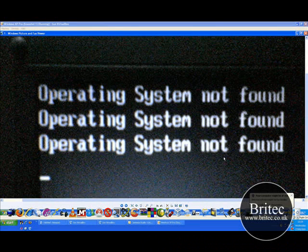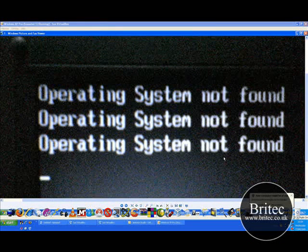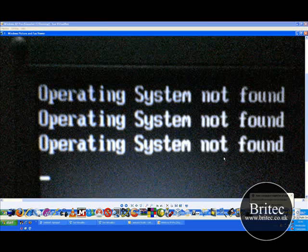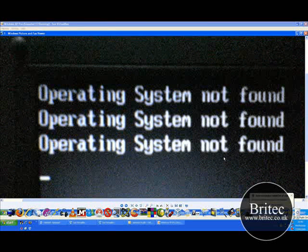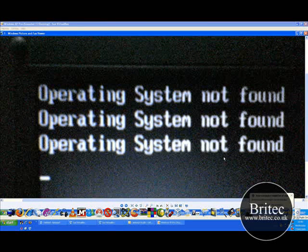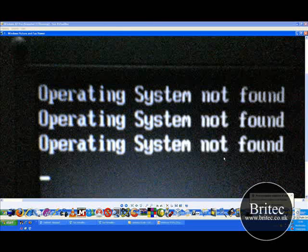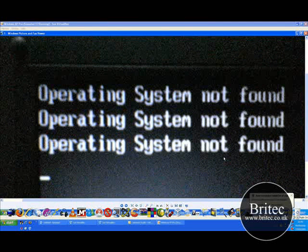Hi guys, so you boot up your PC and you are faced with an error message like operating system not found or operating system missing. Hi my name is Brian from britec.co.uk and today I am going to show you how to troubleshoot this error message.